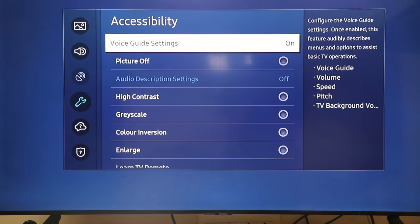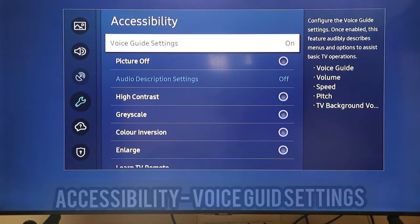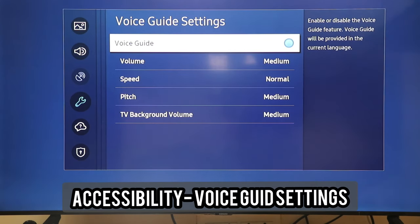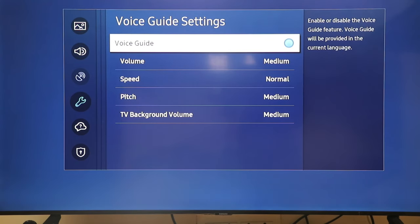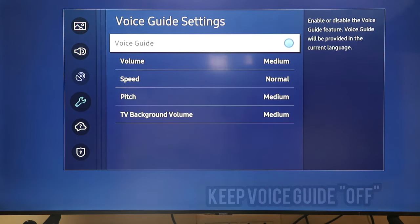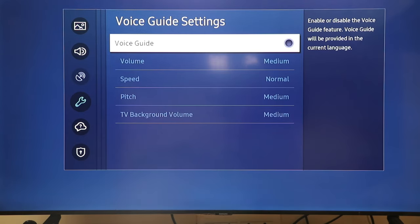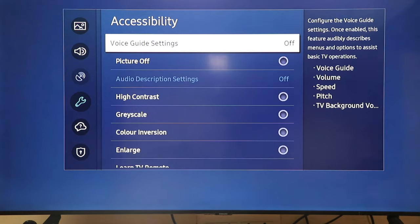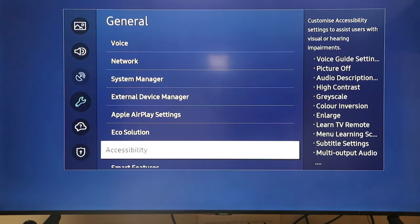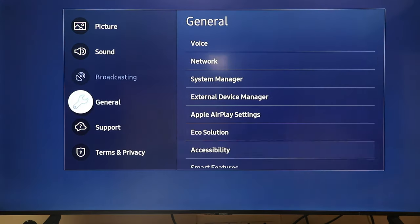Accessibility. 13 items. 1. Voice Guide. Voice Guide settings. 5 items. 1. Voice Guide. On. Voice Guide. Off.